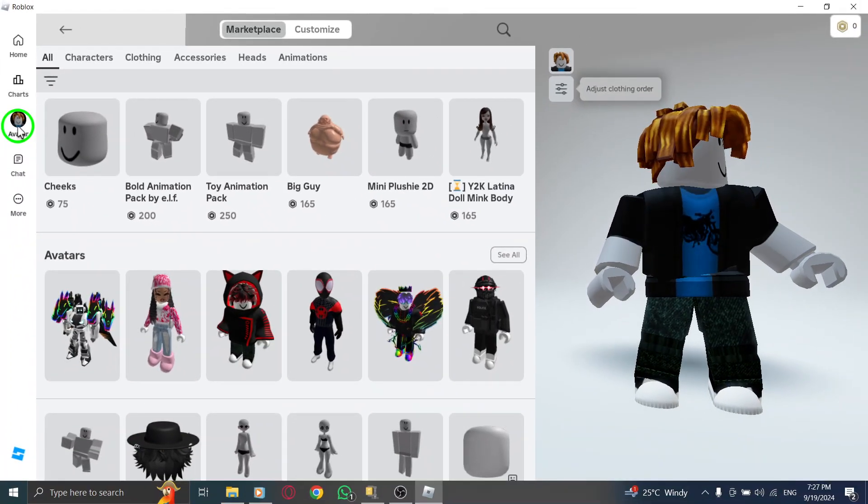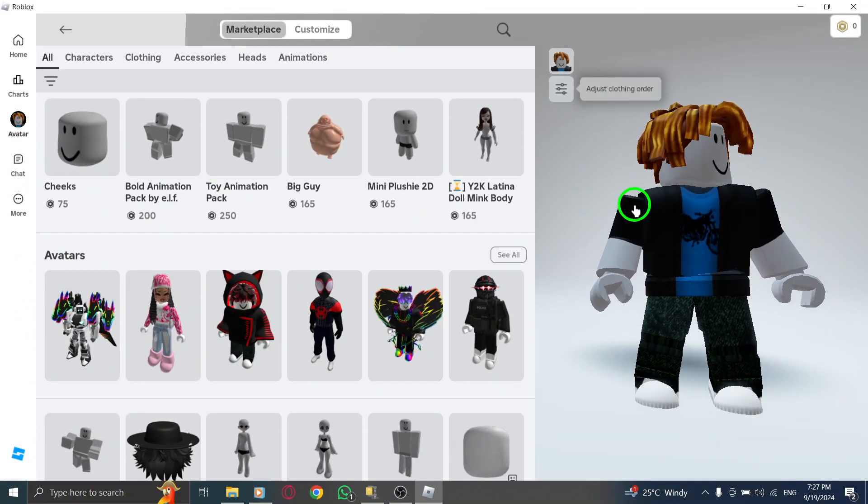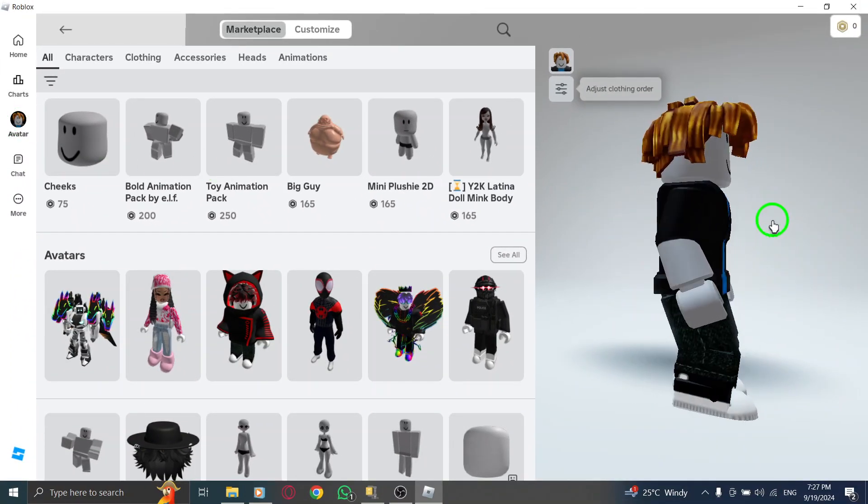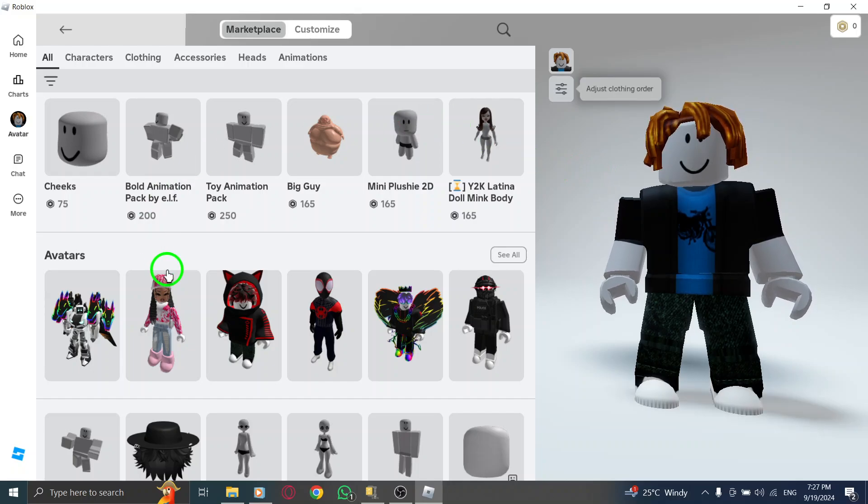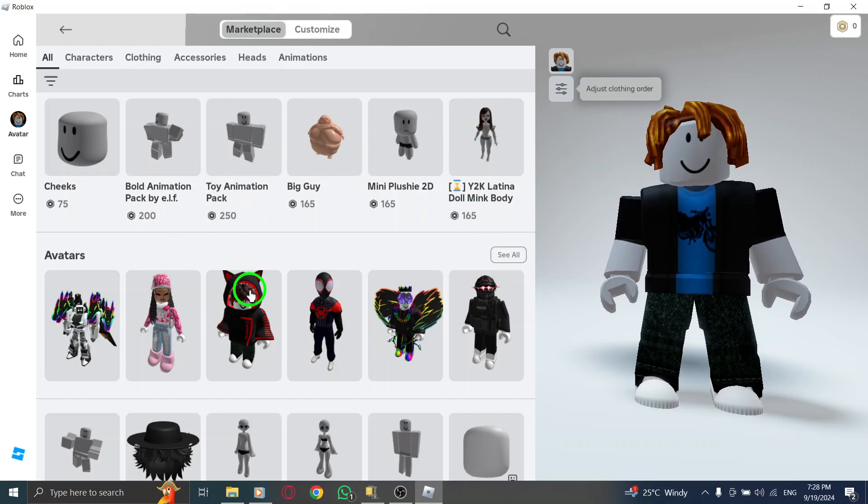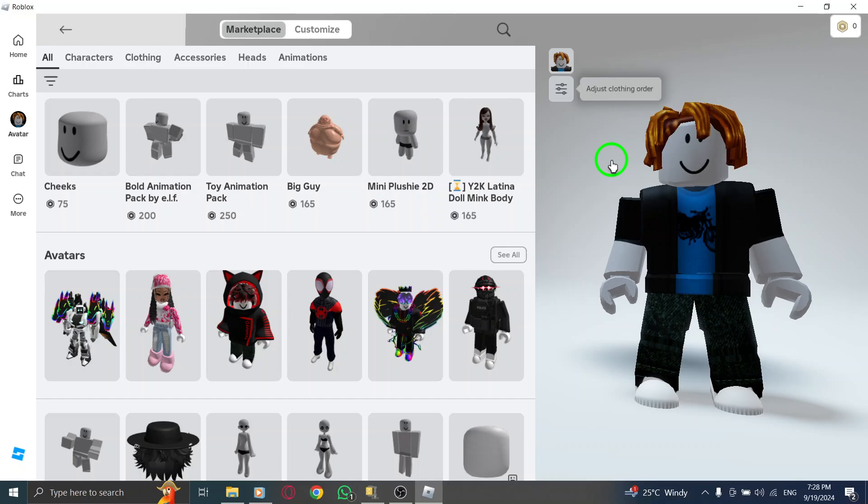Now, it's time to make your changes. You'll see options to adjust your profile picture and other avatar settings. Choose the one you like best, and your new profile picture will be set.